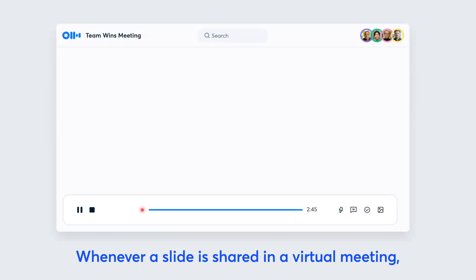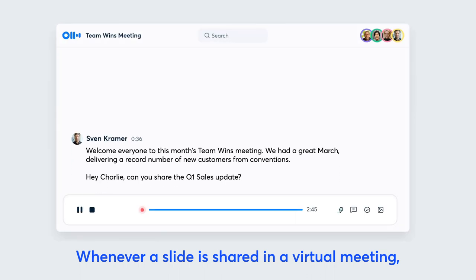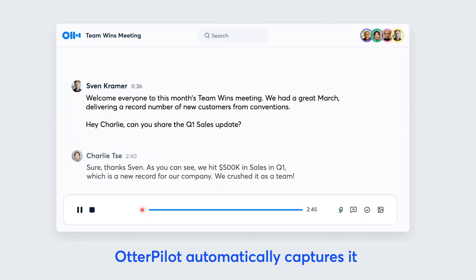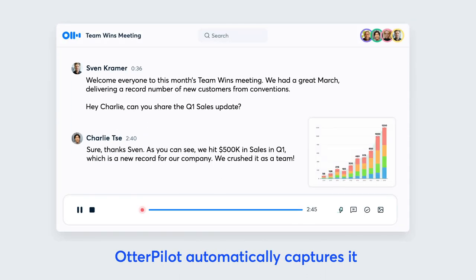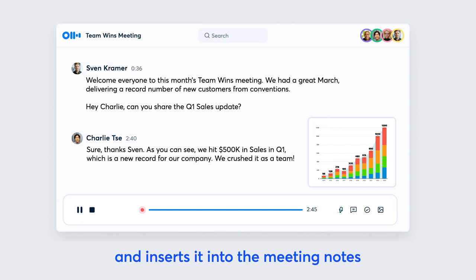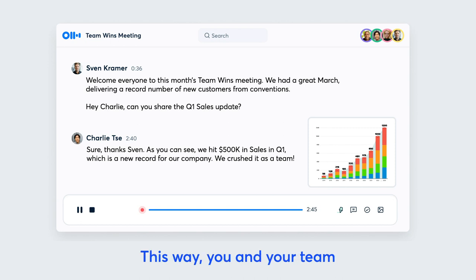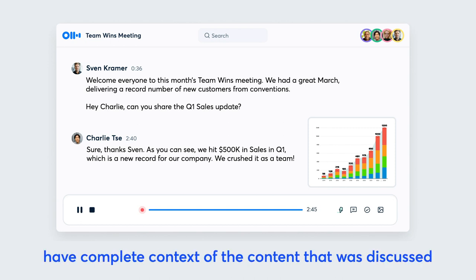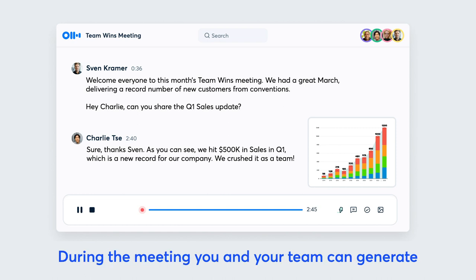Whenever a slide is shared in a virtual meeting, Otterpilot automatically captures it and inserts it into the meeting notes. This way, you and your team have complete context of the content that was discussed.